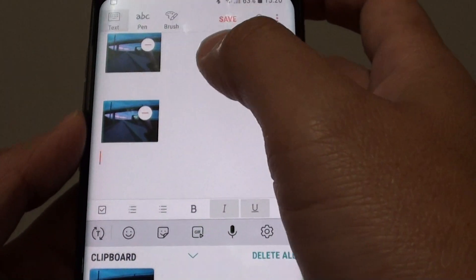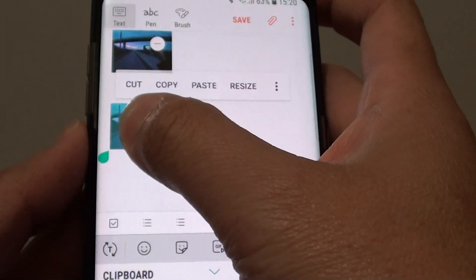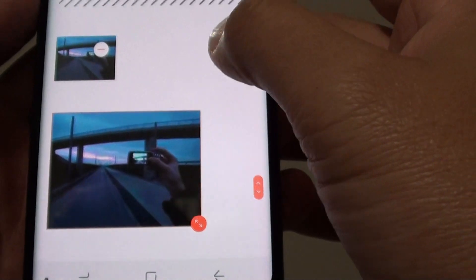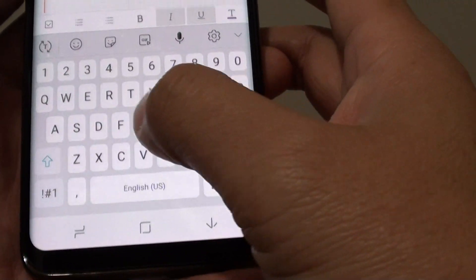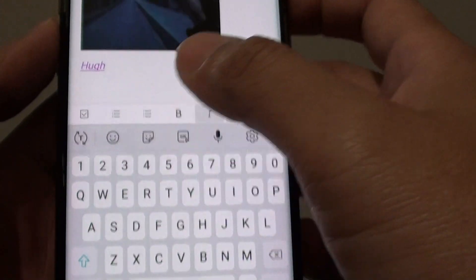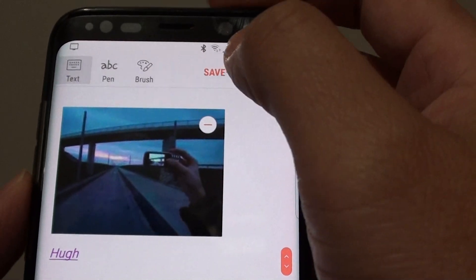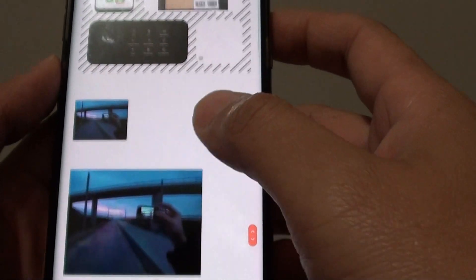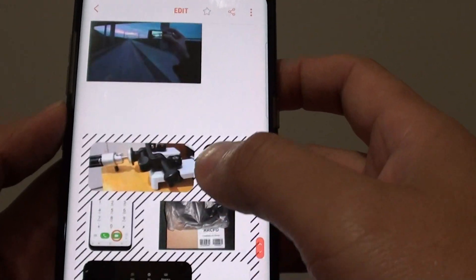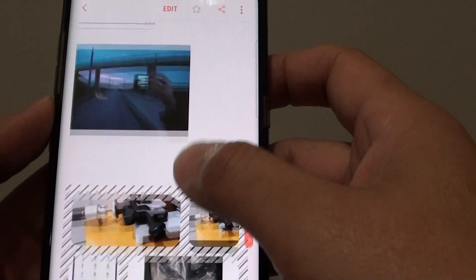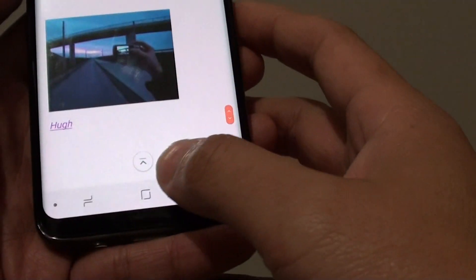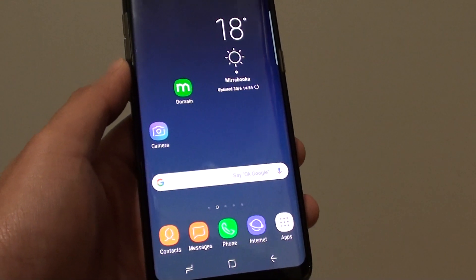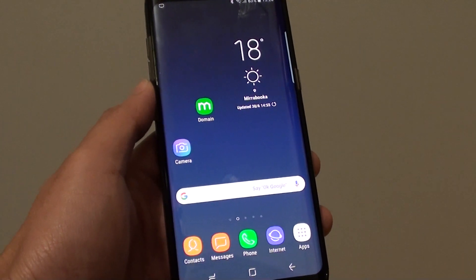Once the image is in the note, you can tap and hold on it to resize it. When you're happy, you can continue typing or tap the Save button at the top to save the note. Those are the two different ways to insert an image into your Notes app. Tap the home key to finish. Thank you for watching — please subscribe to my channel for more videos.